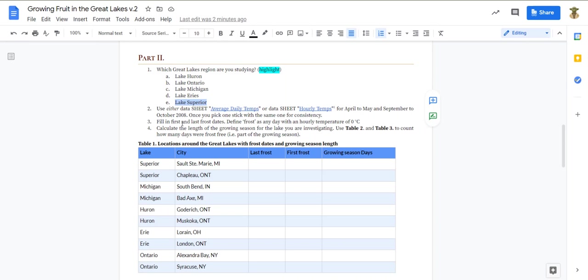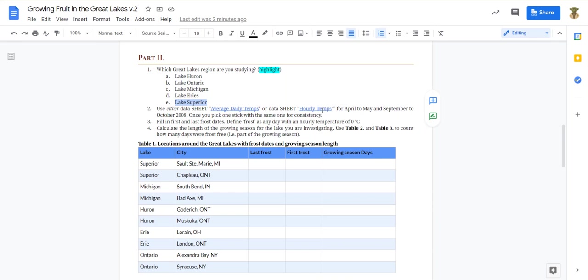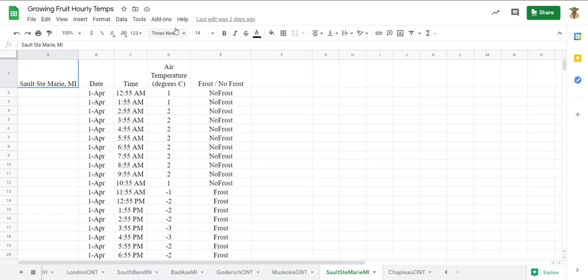It says that you can use either data sheet here, average daily temps or data sheet hourly temps. For this example I'm going to use the hourly temps. We can talk more about that in person. Again you can use either one and spoiler alert you will get different results depending on which one you use.